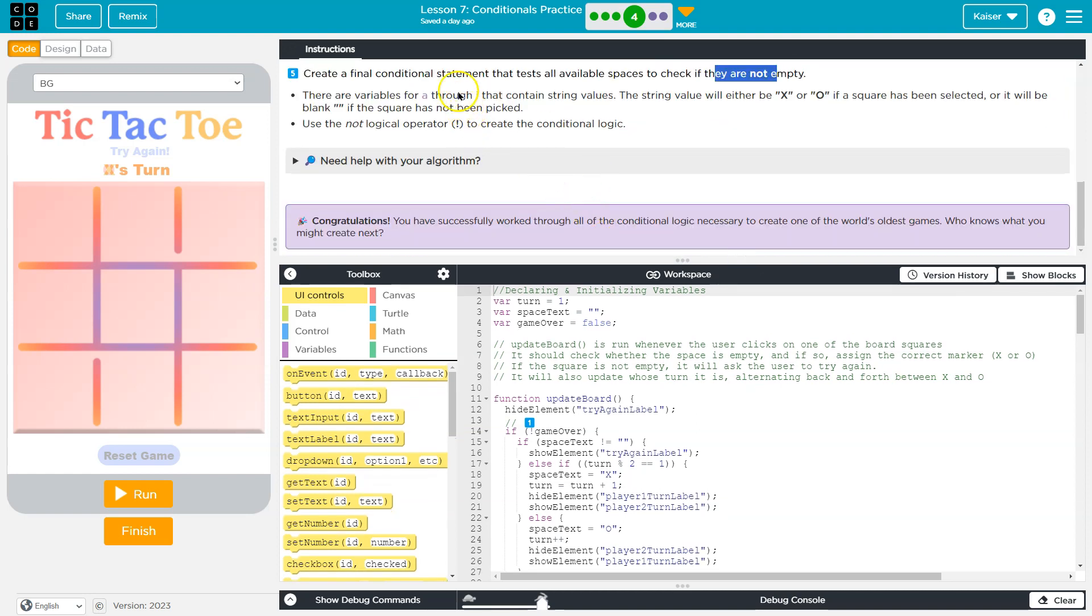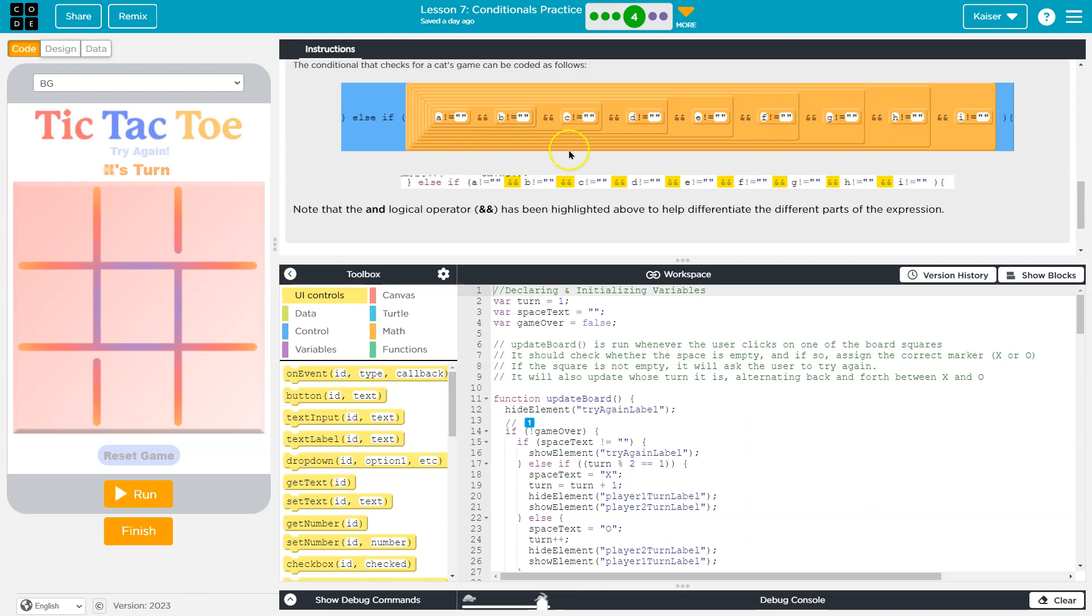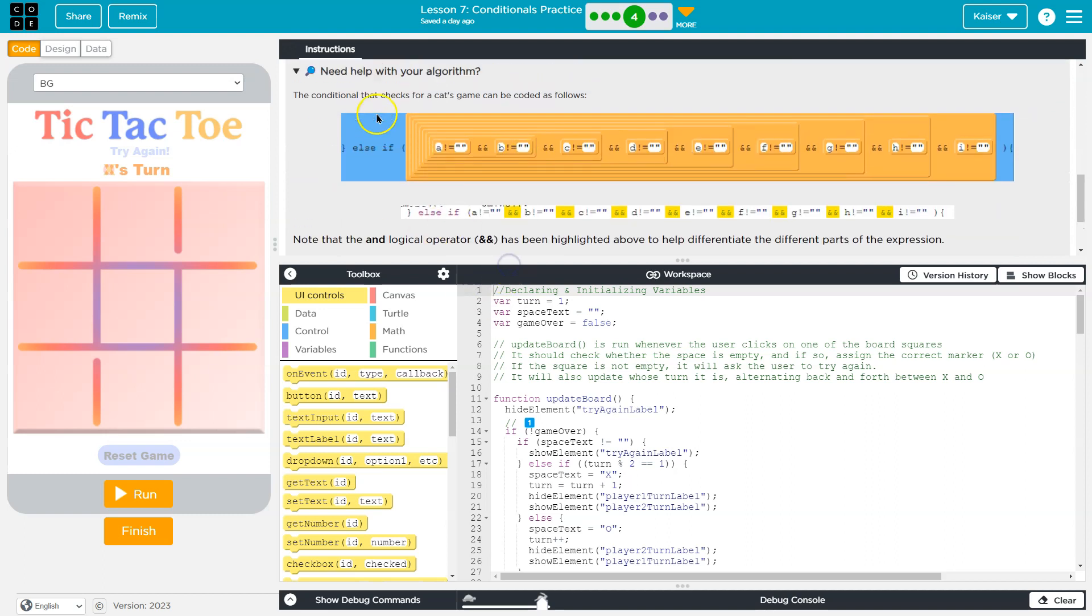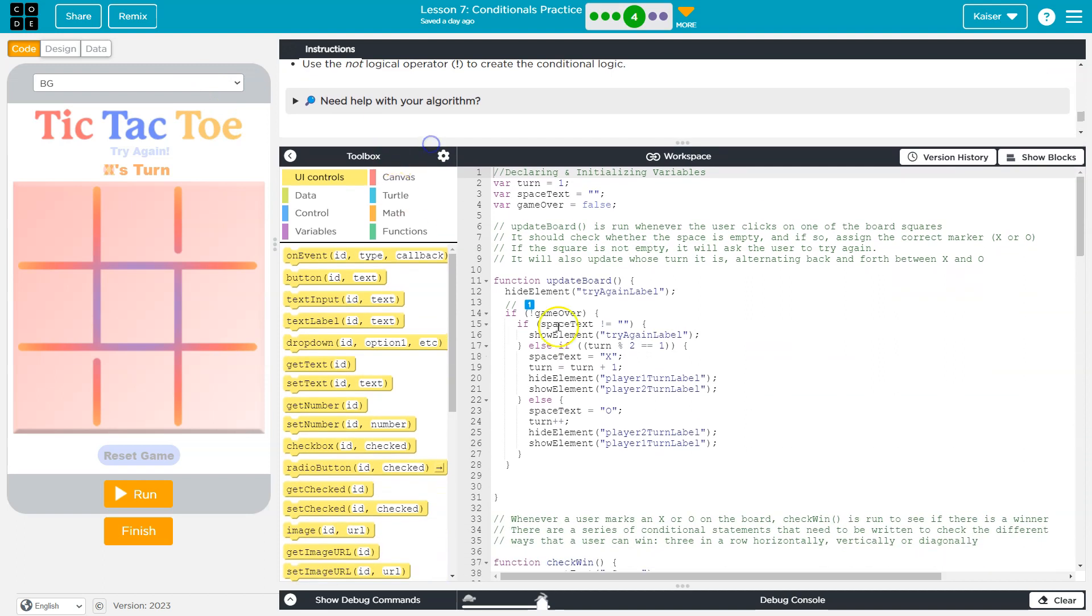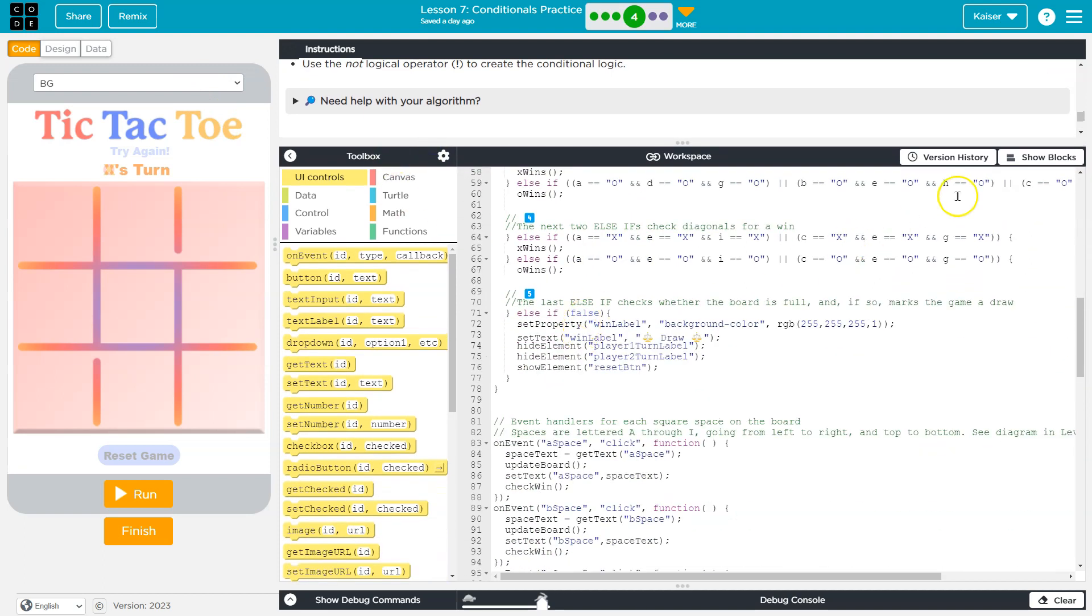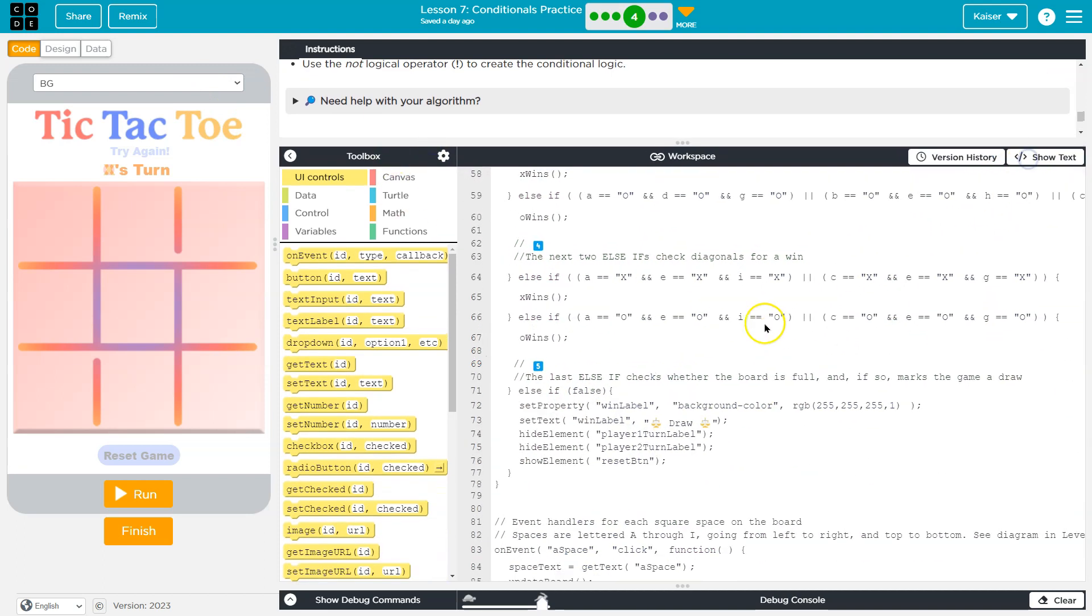There are variables A through I that contain the square values. We've seen that. Need some help with algorithms? That is helpful, but we thankfully aren't going to actually need it at the moment. So let's go ahead and head down.